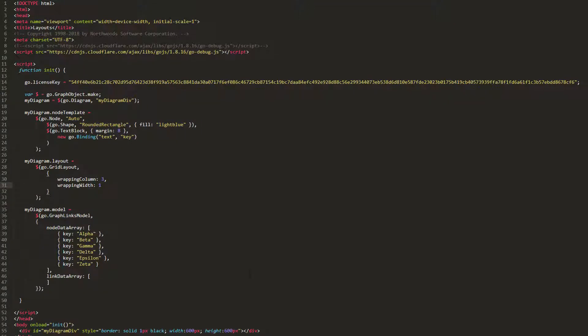Let's keep the WrappingColumn property set to three, and set the WrappingWidth property to not a number. As this is the default value, we don't need to do this, but for the purposes of this tutorial, it helps make things clearer.